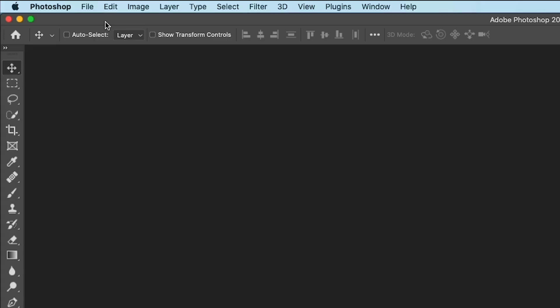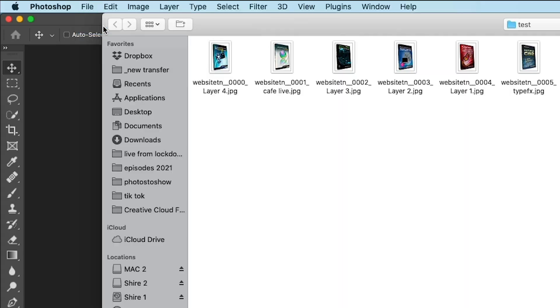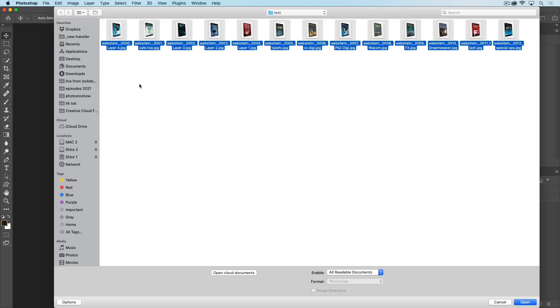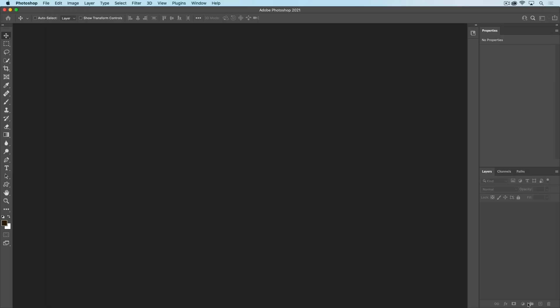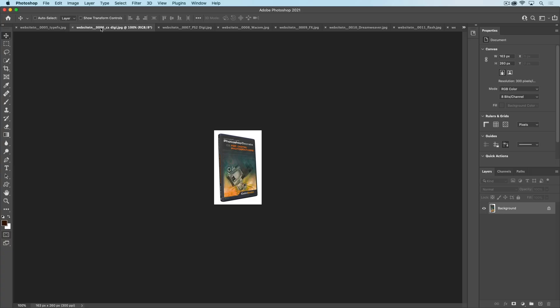Let me show you how to do that. First thing I'm going to do is open up some files. Let's choose File > Open and I'm just going to select these DVD covers and click OK. Notice here they are — they're all open in separate windows.